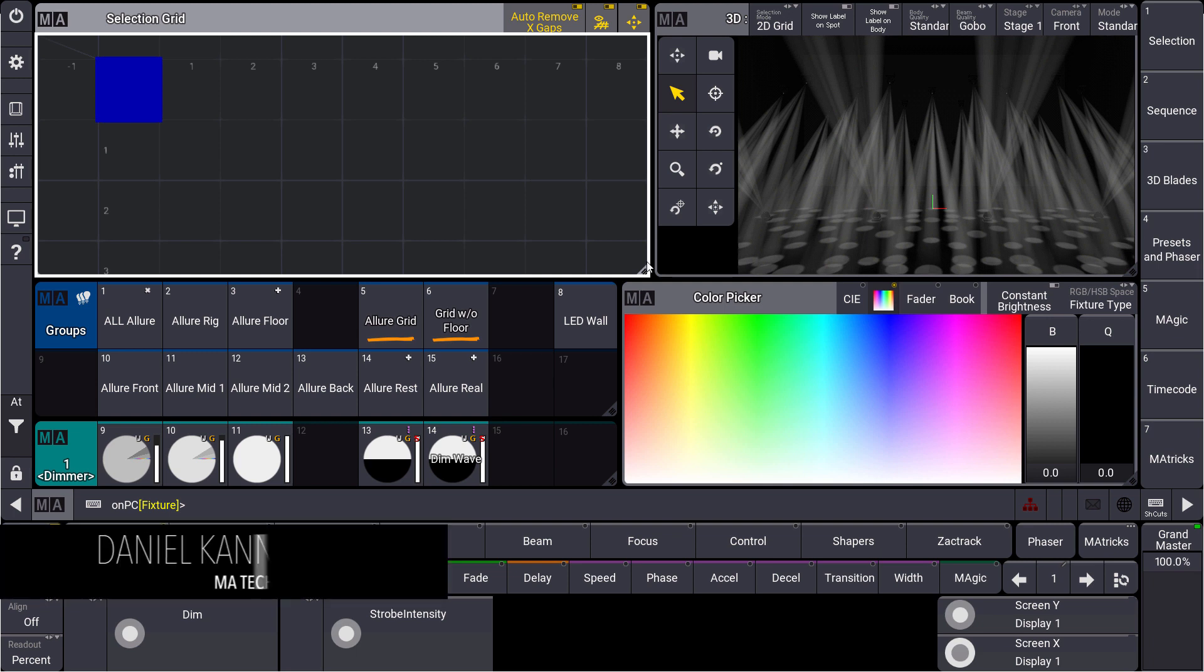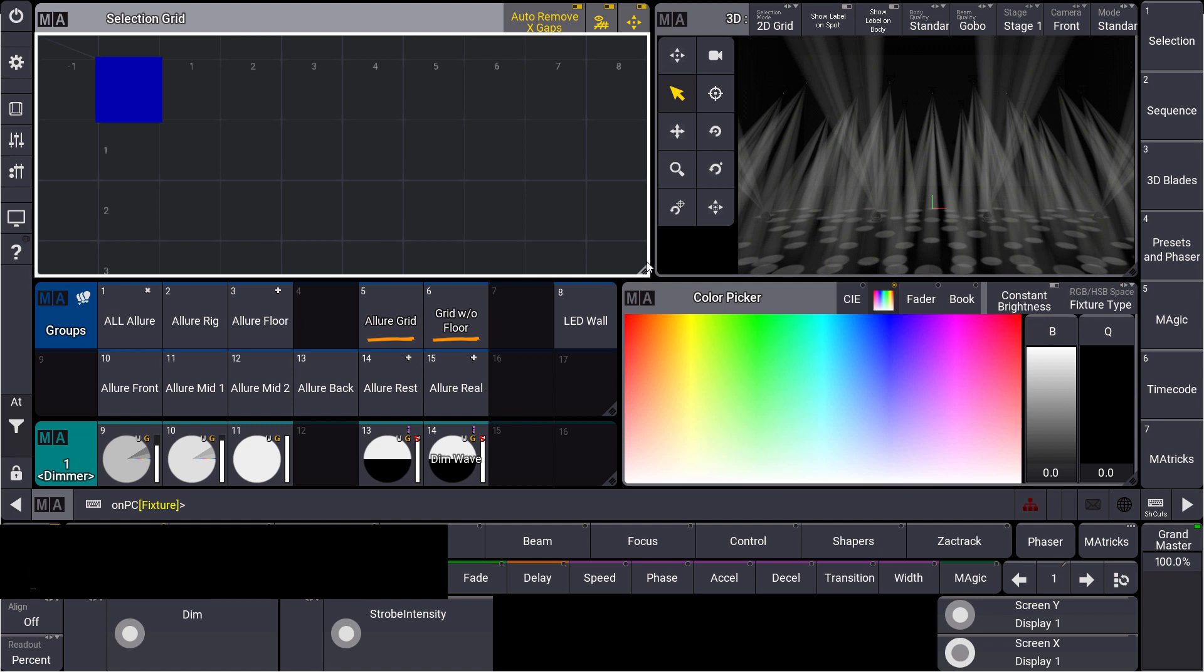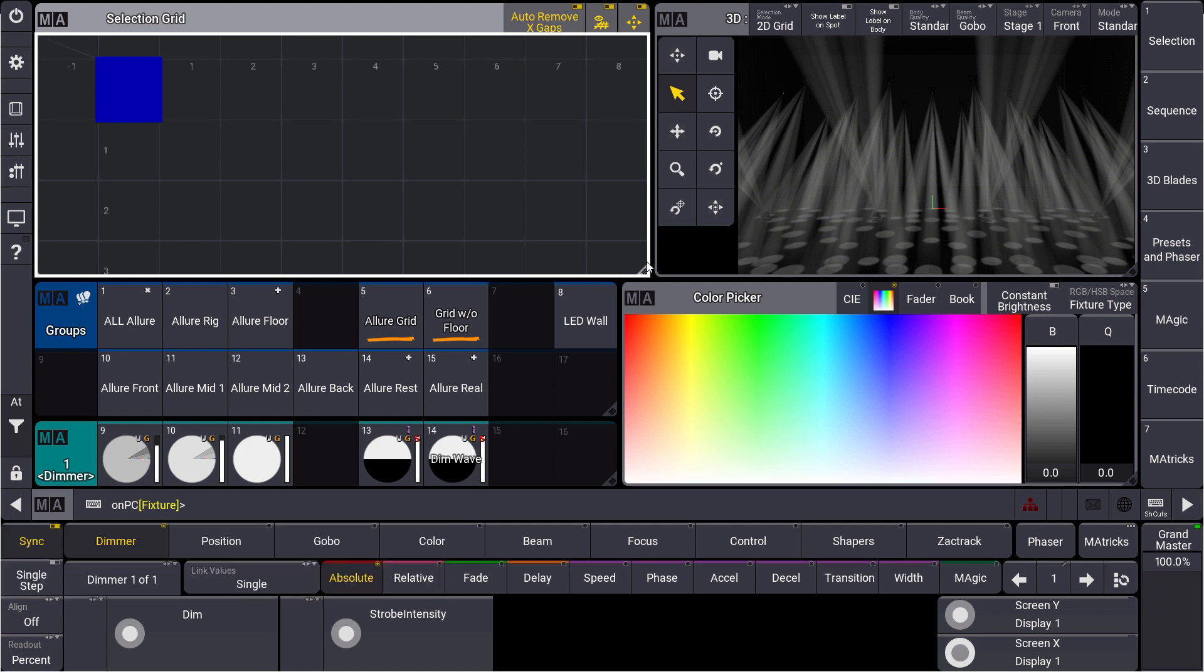Hello everybody and welcome to a new MA Tips. This time I want to show you how to create a selection grid very easily using your 3D window.